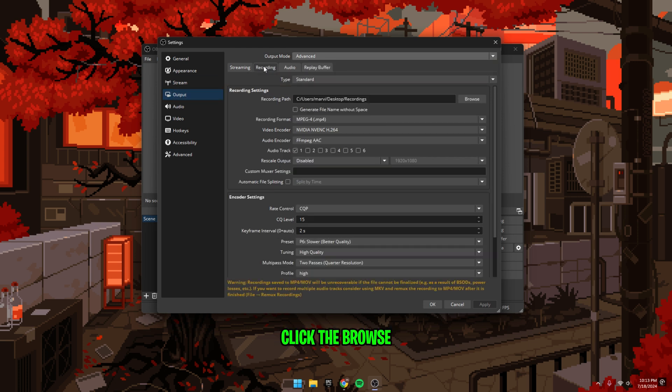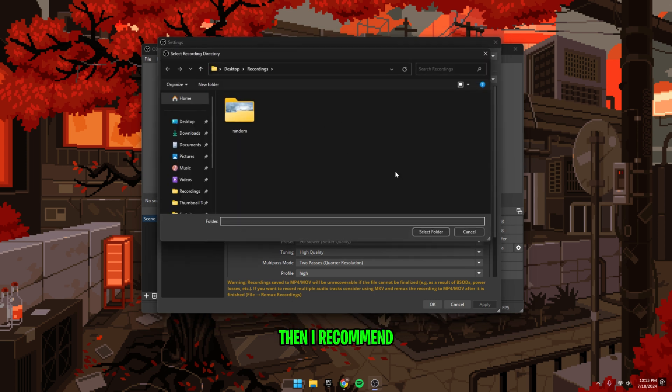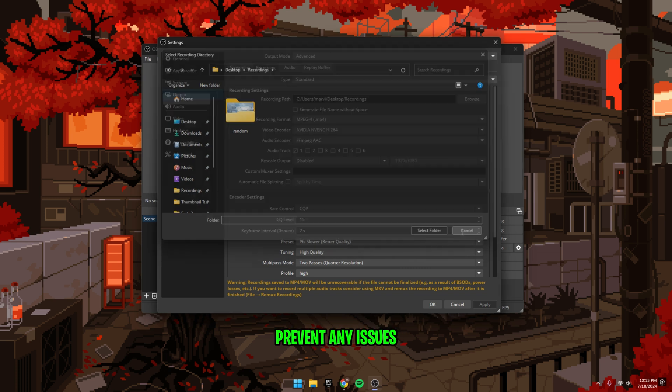Click the browse button, then select a folder for your videos to save to. If you have an internal hard drive that isn't your boot drive, then I recommend using it to prevent any issues.